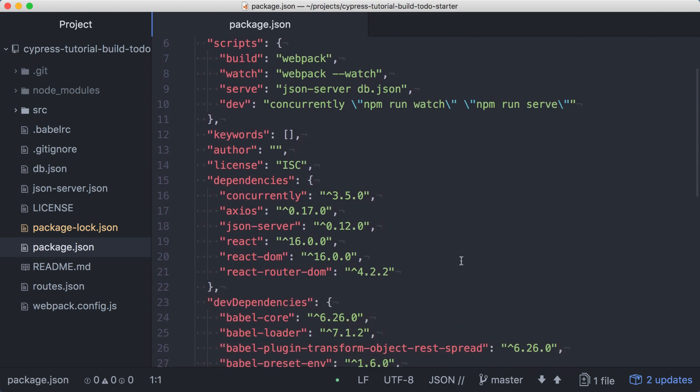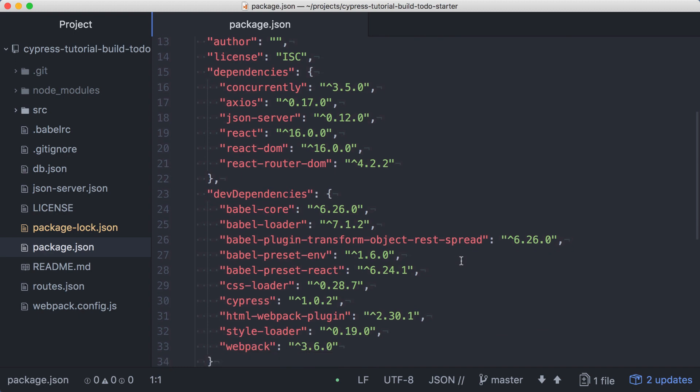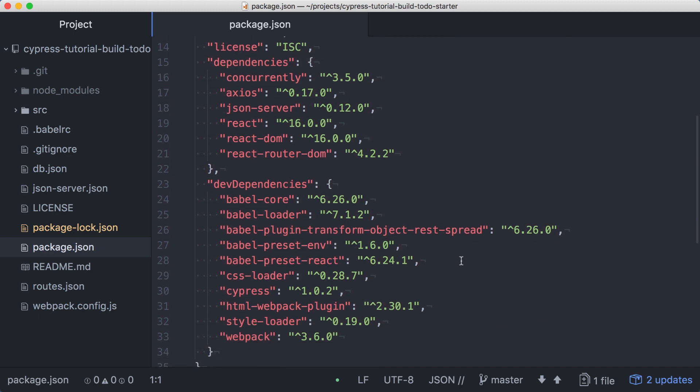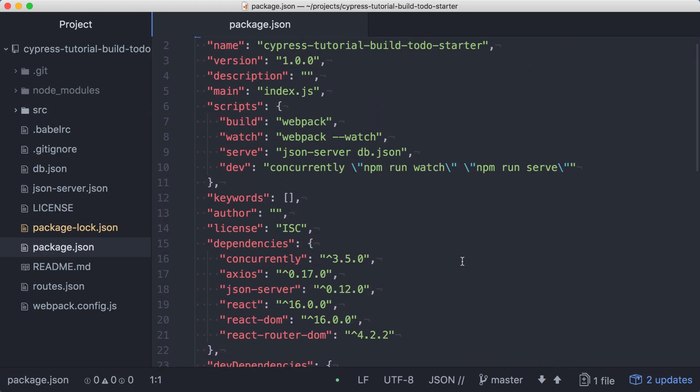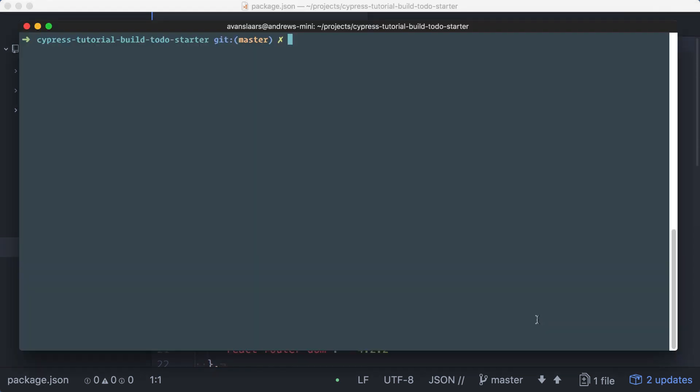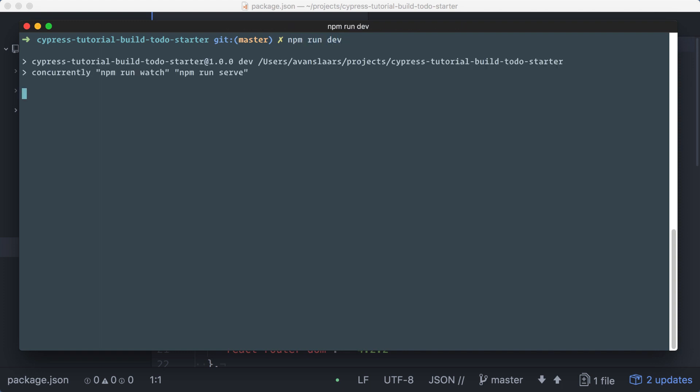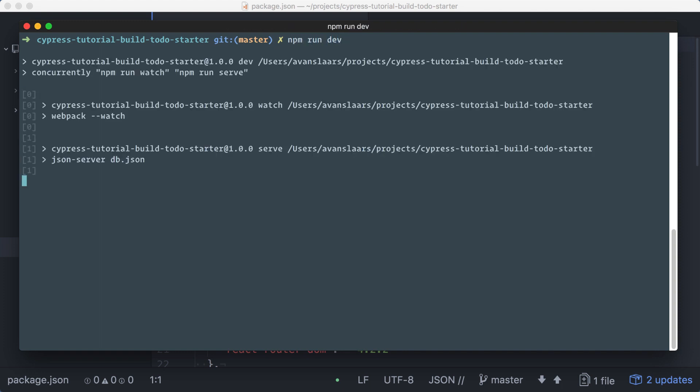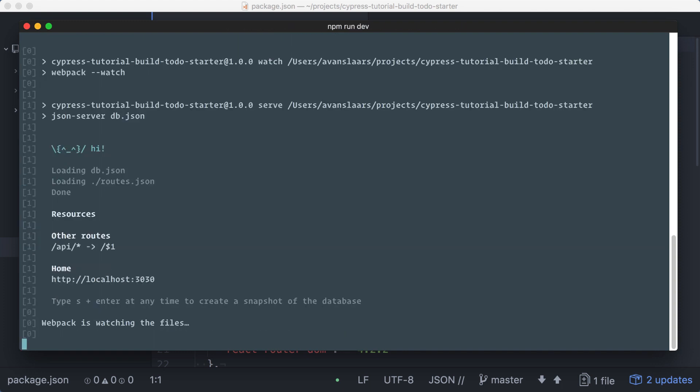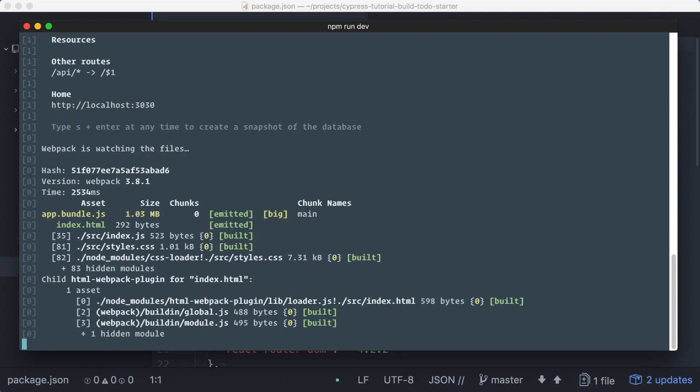You'll also see that we have some dependencies for our application, as well as some dev dependencies, including Cypress. We'll run the application with npm run dev in a terminal. This will build our React components to the build directory and start our server, making the application available at localhost port 3030.